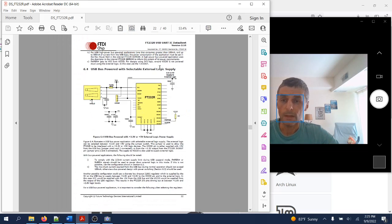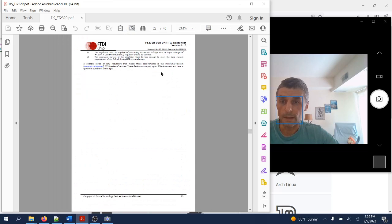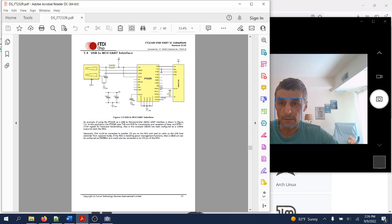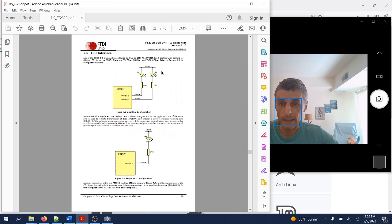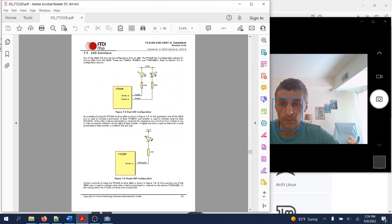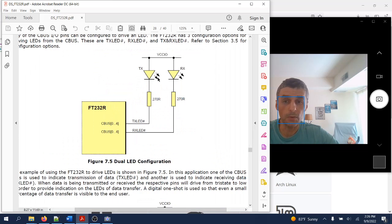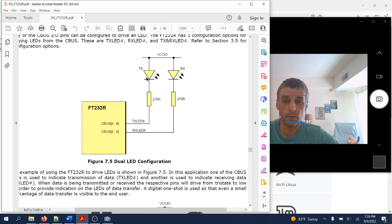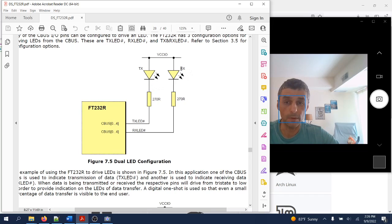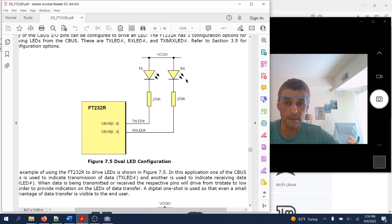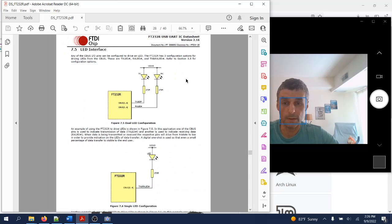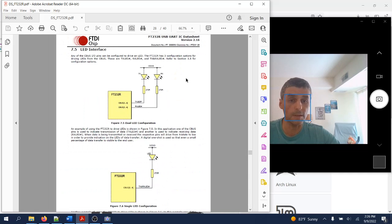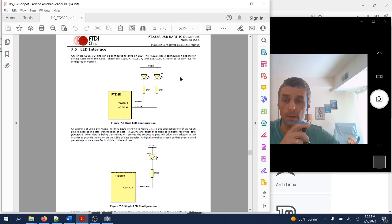Another thing that the datasheet shows us in a section or two later on is how exactly one would need to include two LEDs to have them light up when the converter receives or transmits data. That is a very useful visual indicator. Pretty much most of the converters and devices out there that use UART peripherals have such LEDs.